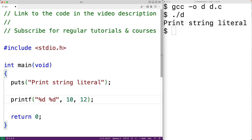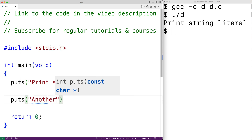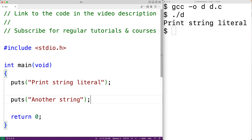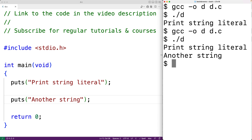Another big difference between puts and printf is that the puts function automatically outputs a newline character after outputting the string given as an argument. For example, we could call puts again with another string, save, compile, and run. We get 'print string literal' and then on another line we get 'another string', because puts automatically outputs a newline character after the string.